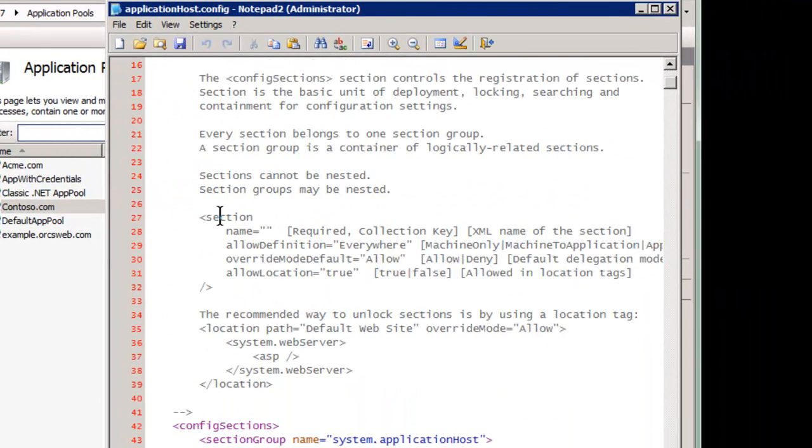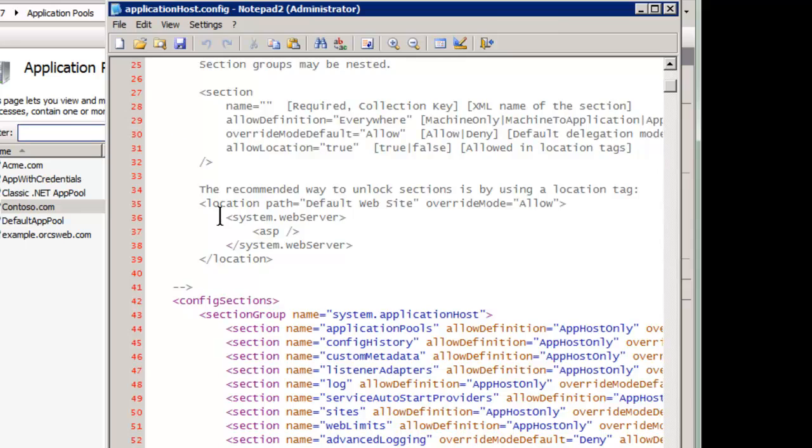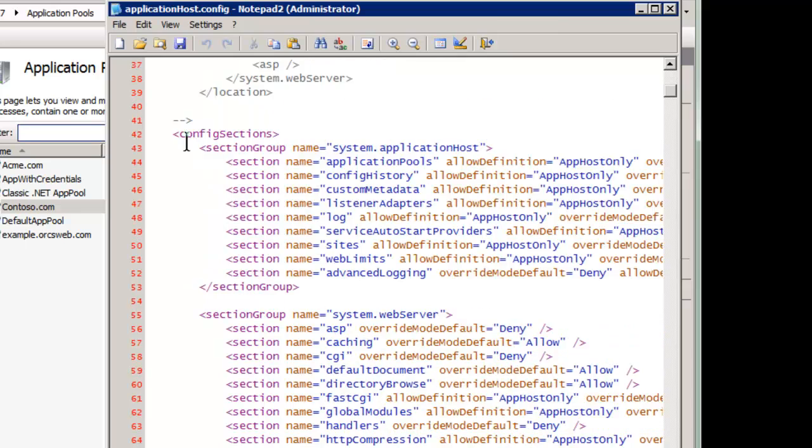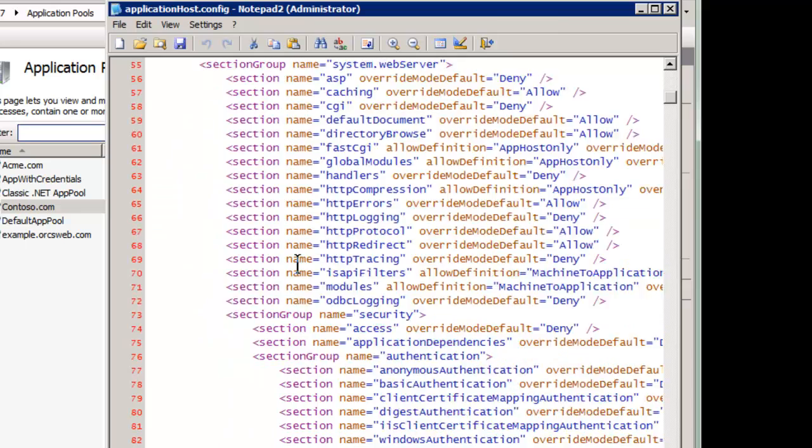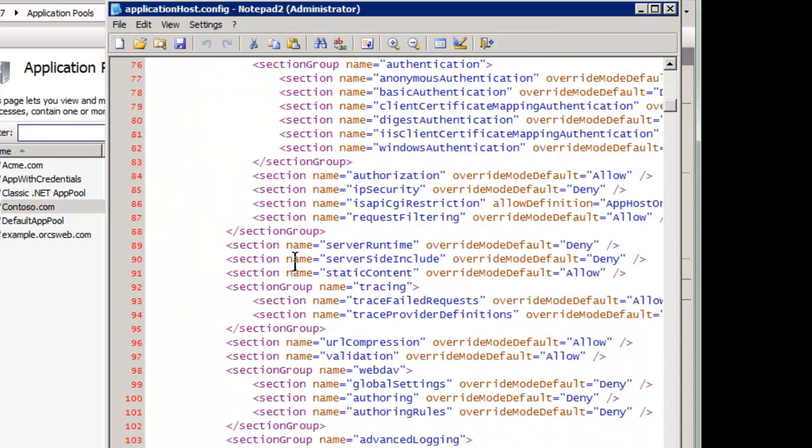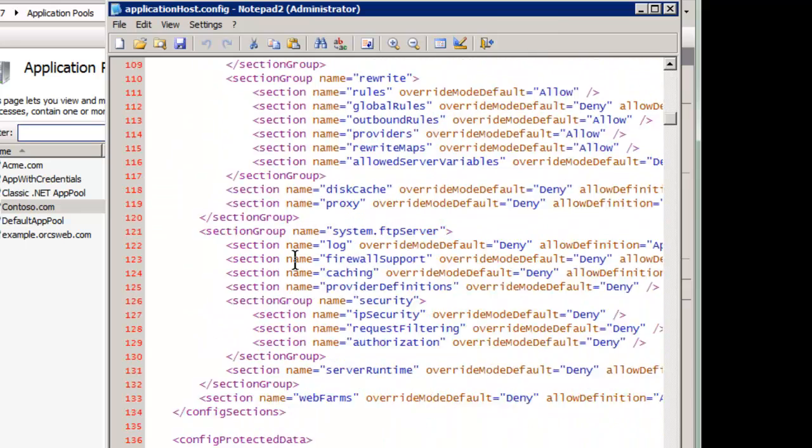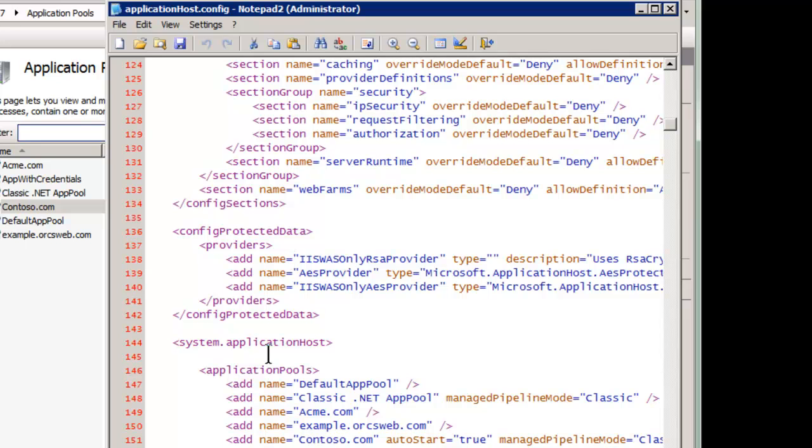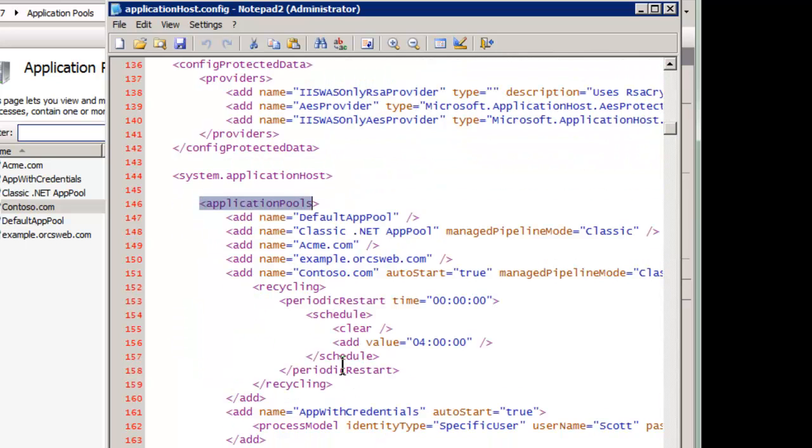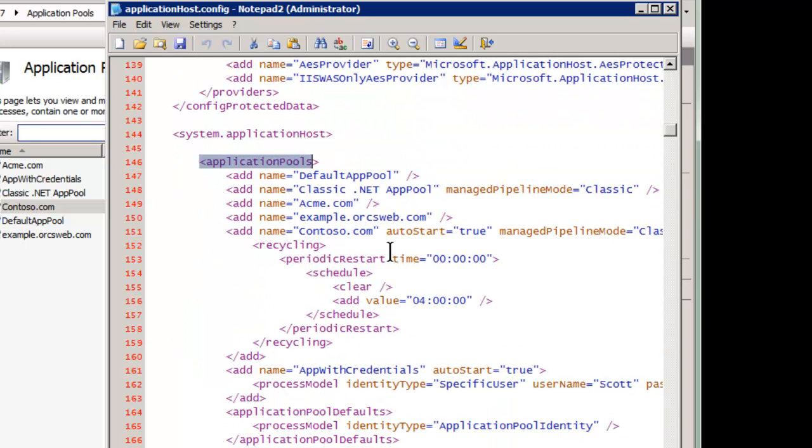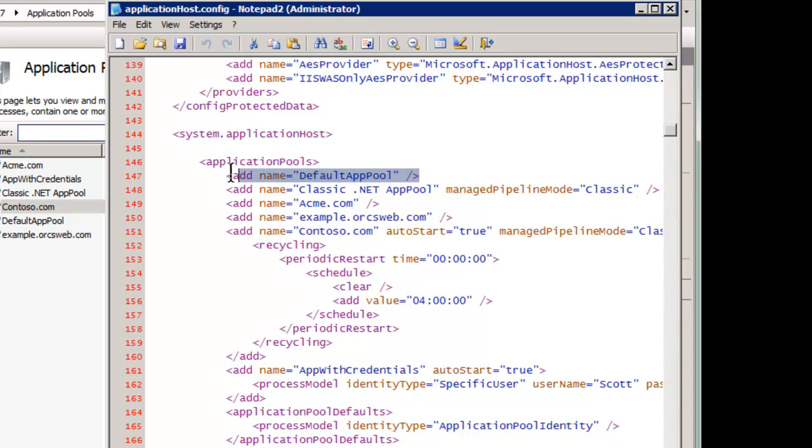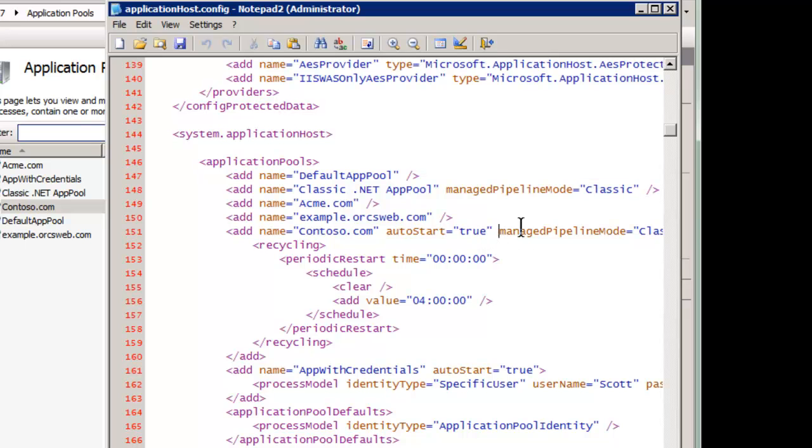Now application host config holds a lot of information. Of course we have our config sections, but then we get into our app pools. It's one of the first important sections here. And we see we have, for example, the default app pool with no customized settings. This is the only entry for it. And we see the classic app pool that changes from the default to classic mode. And Contoso, of course, now that I've just tweaked it here, it changes.